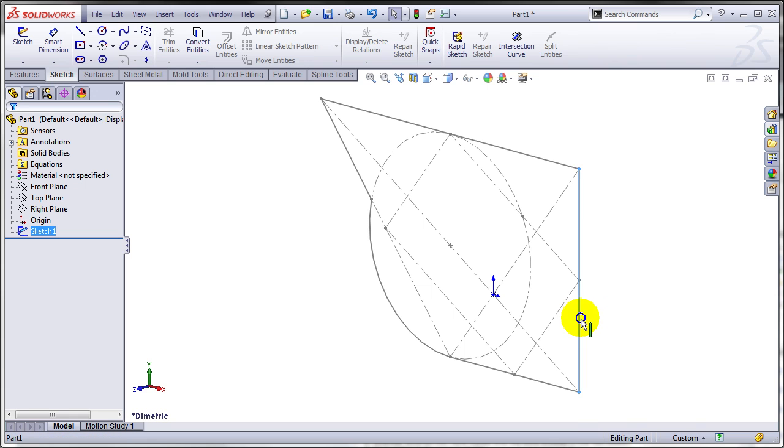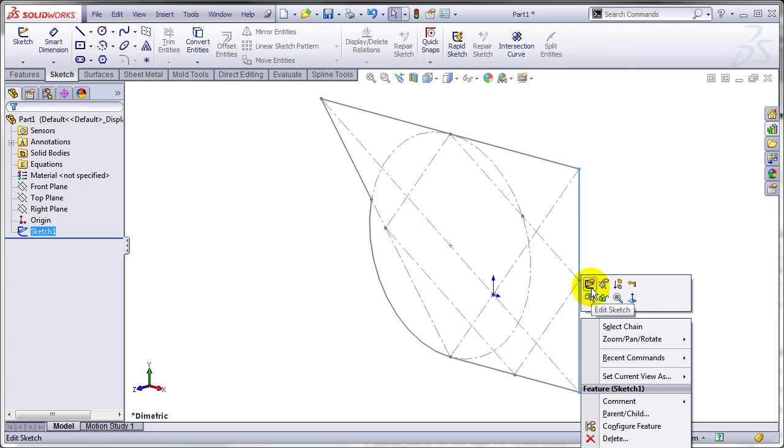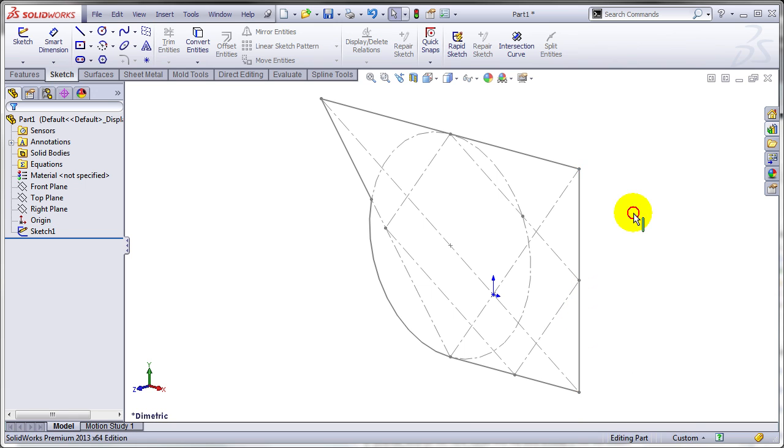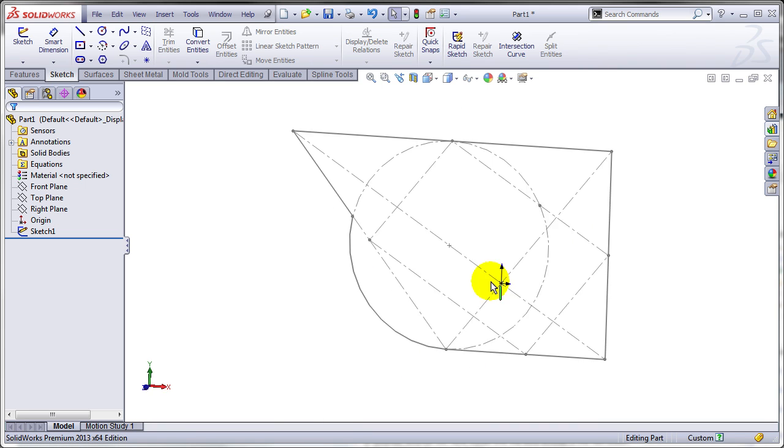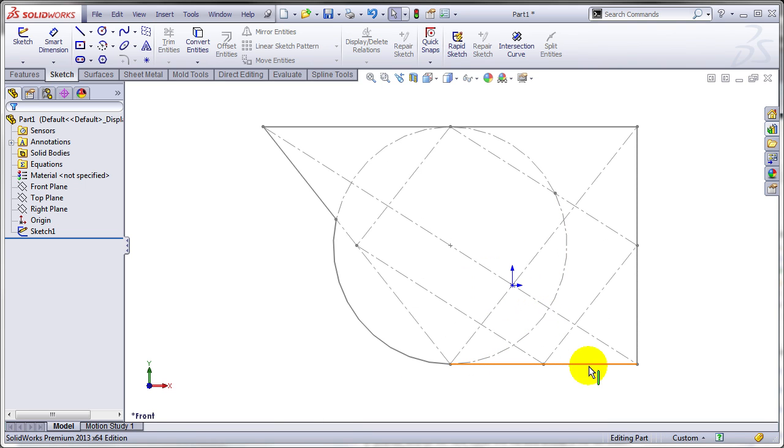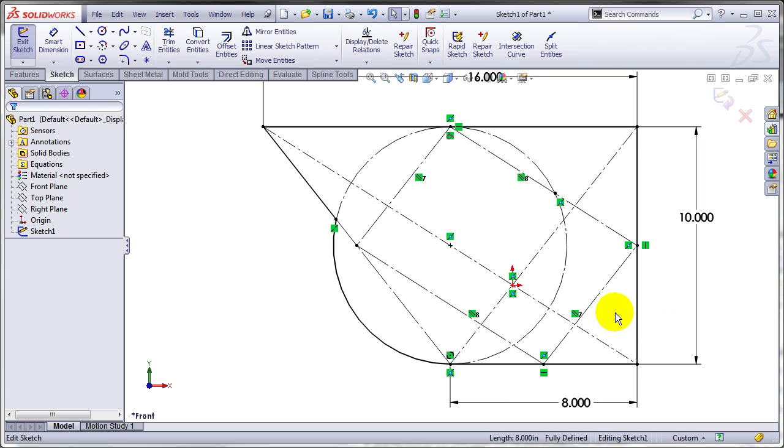The first thing I tried was editing the sketch. Let me go normal to that plane. I'm going to edit this sketch and try to select all the construction lines.